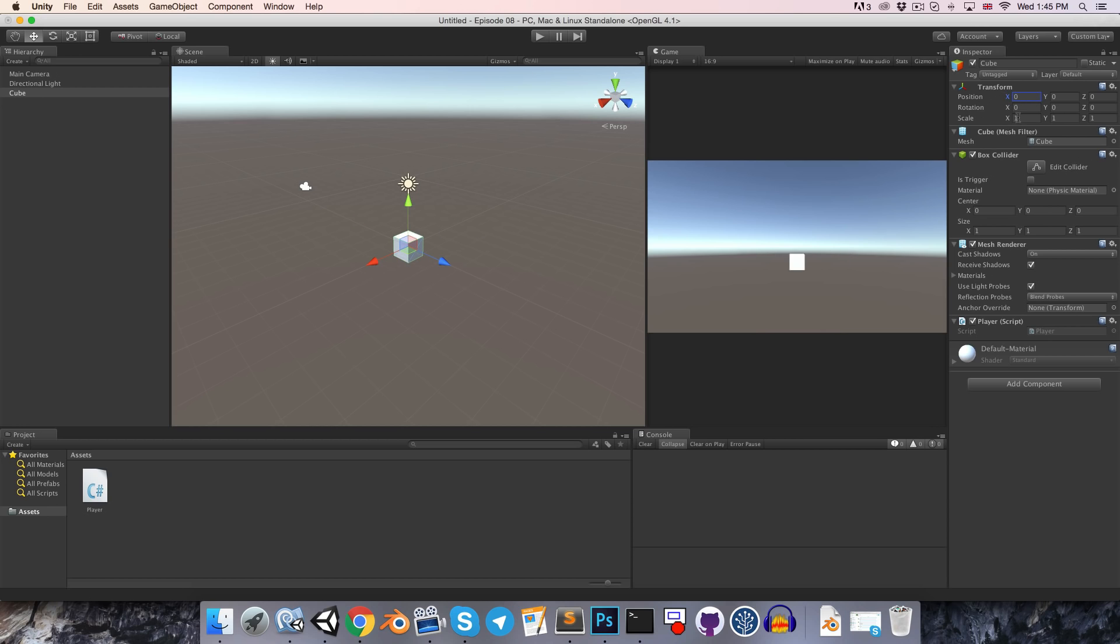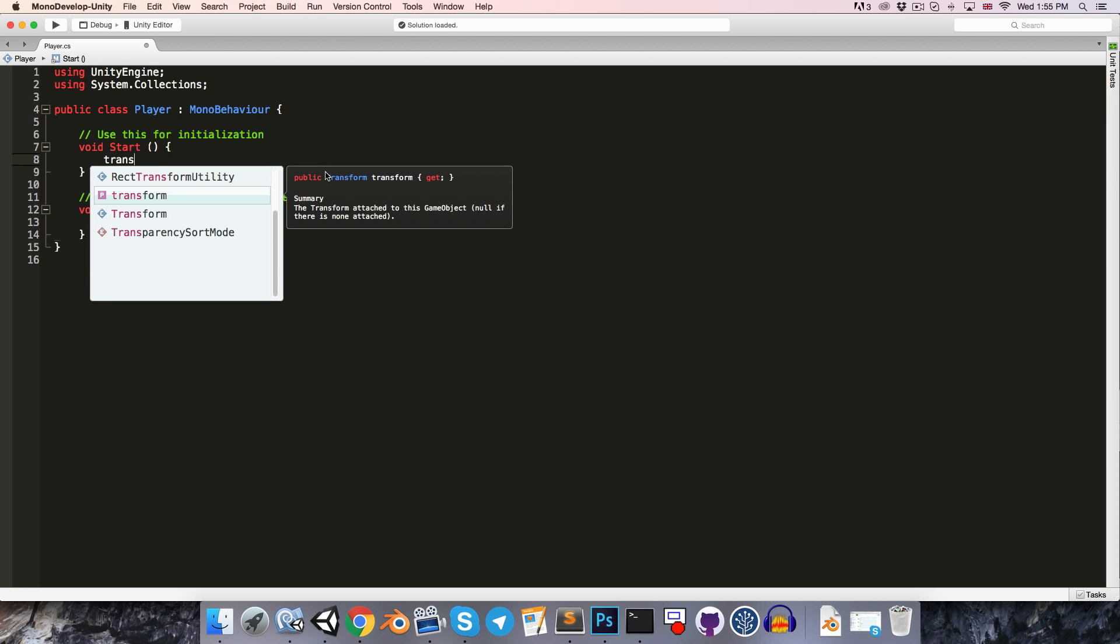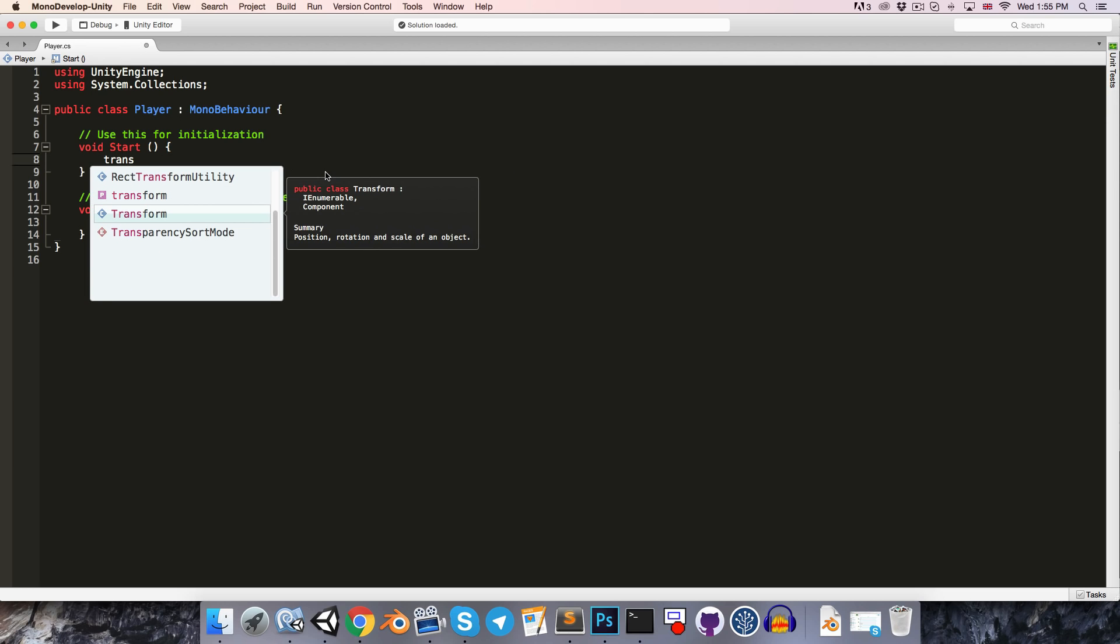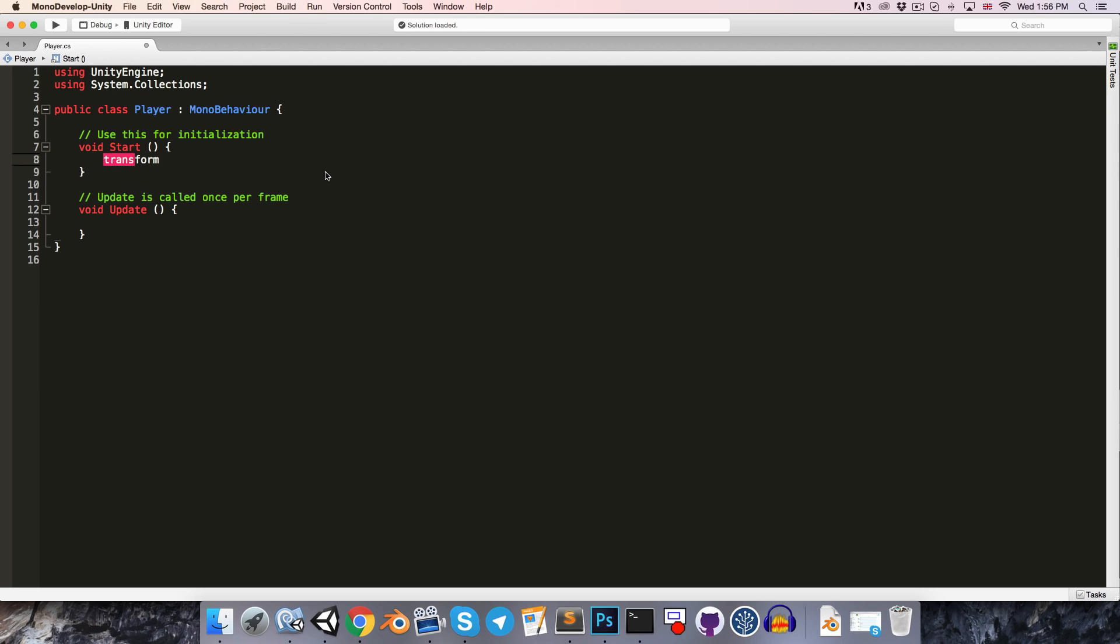Now we can modify these properties from our script. So for example, in the start method of the player class, we could write transform. And note that there's transform with a capital T referring to the transform class in general, and then with a small t, it's referring to the specific transform attached to the same game object as this script. So that's of course the one that we're going to want to use to modify the transform properties of this object.